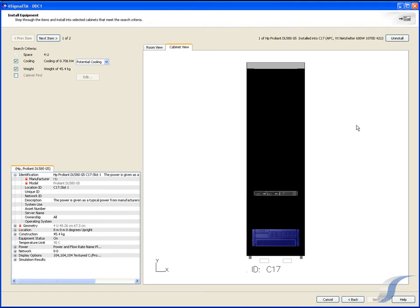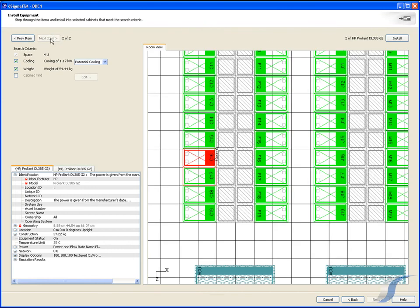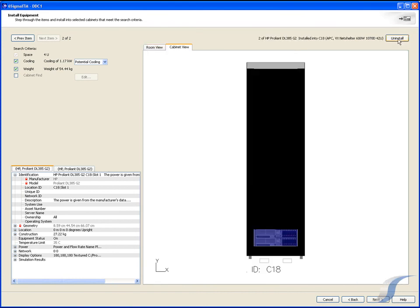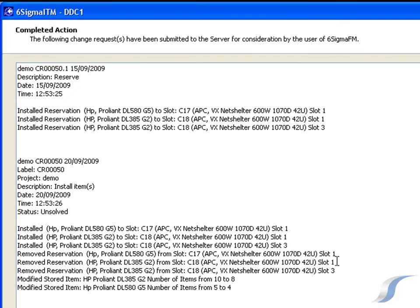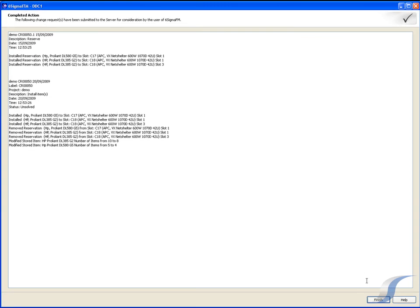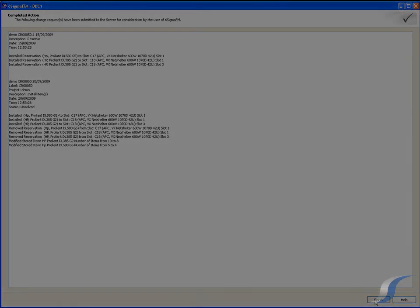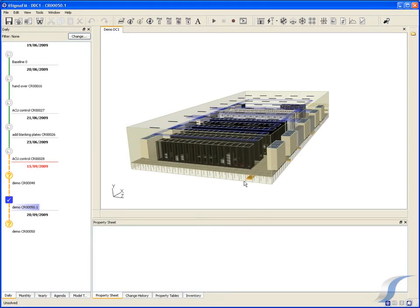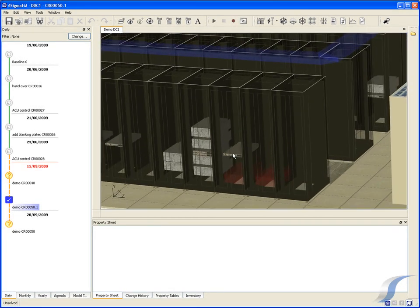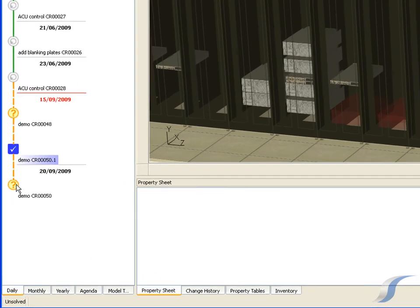The new items are highlighted in blue in the Cabinet view. We can now see a summary of the reservations made in cabinets for our three chosen items, as well as the planned dates of installation. We will now return to Six Sigma FM to see the changes that have been made. The reservations and installations planned in ITM have been added into the Six Sigma FM timeline for the facility manager to analyse.